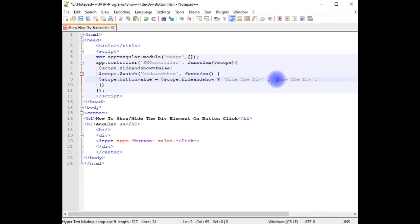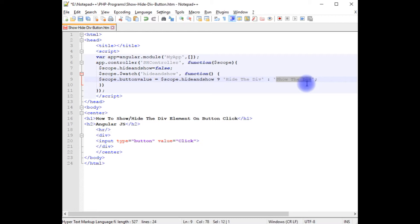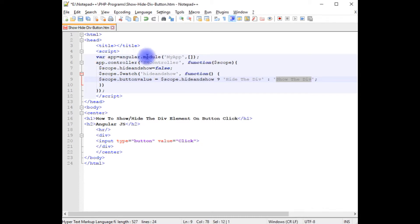The condition I have written: the button value will be 'Show the Div' if the div is not visible, and 'Hide the Div' if the div is visible. We have just finished the AngularJS script. Now we need to connect this AngularJS script to the HTML elements.